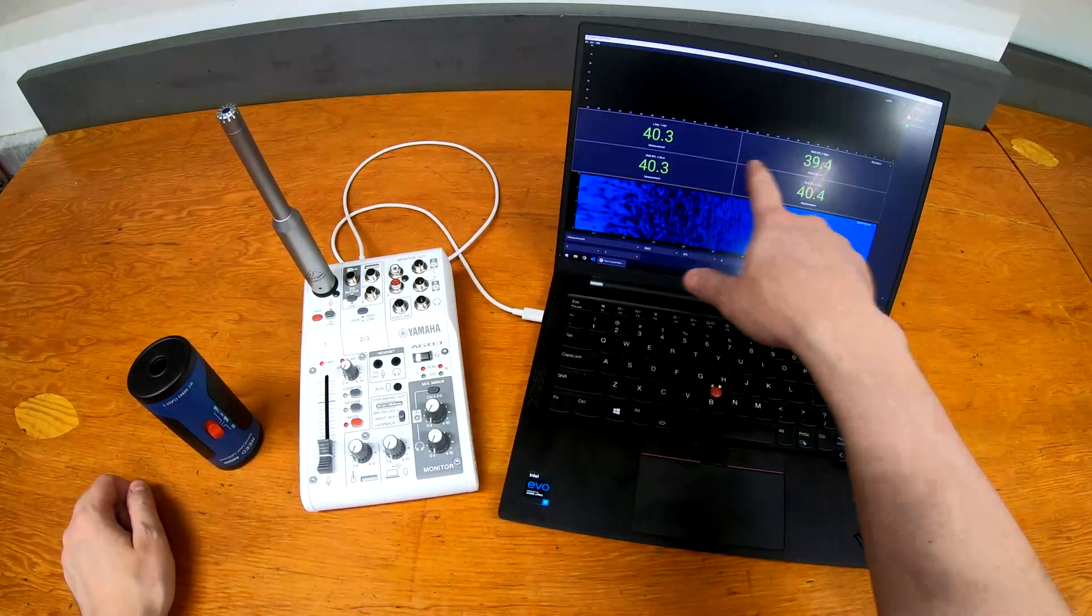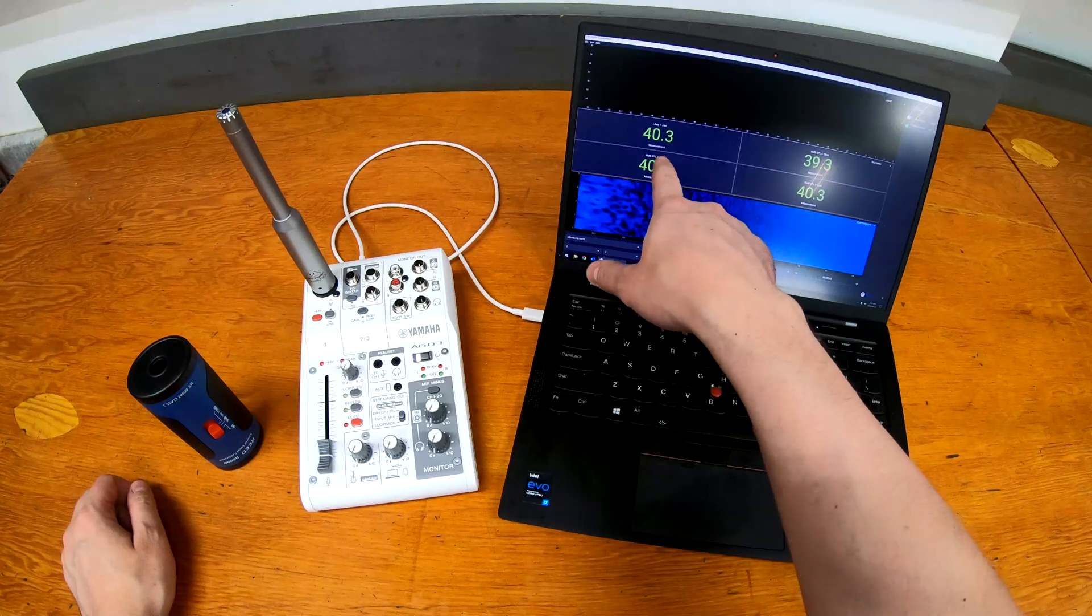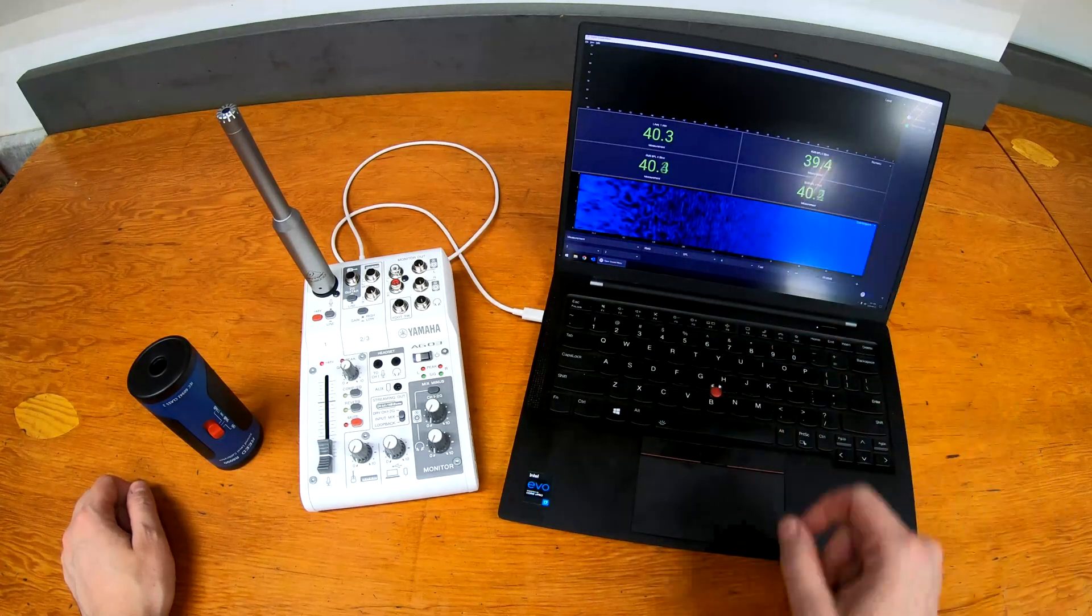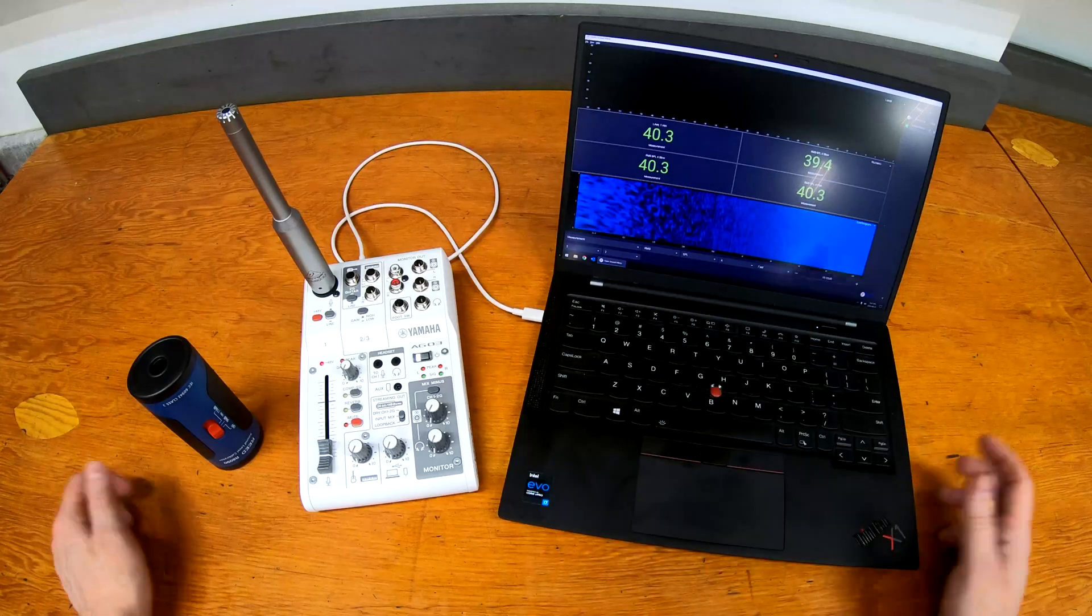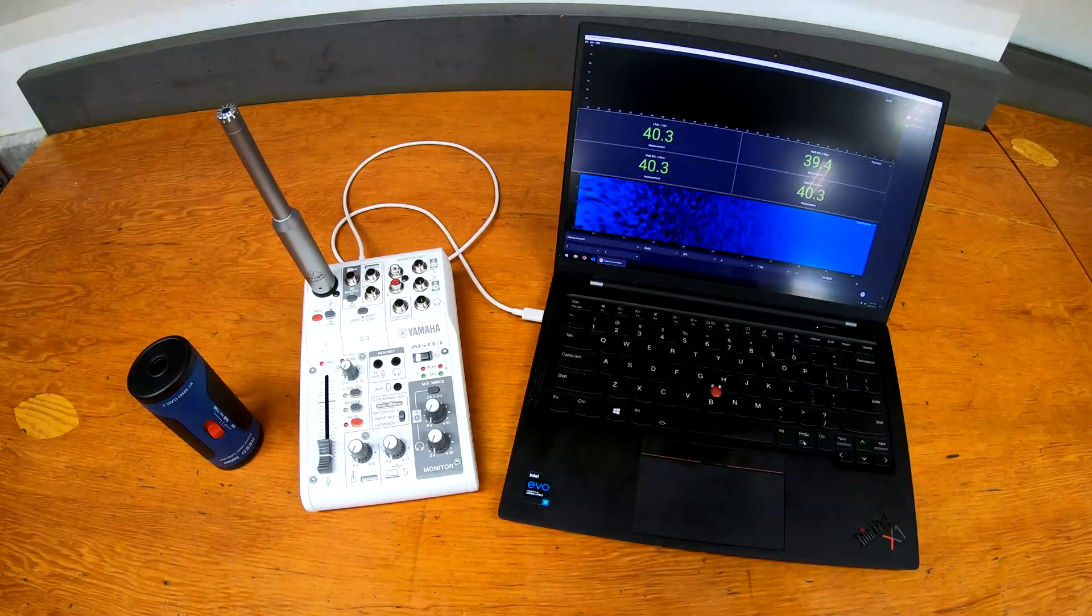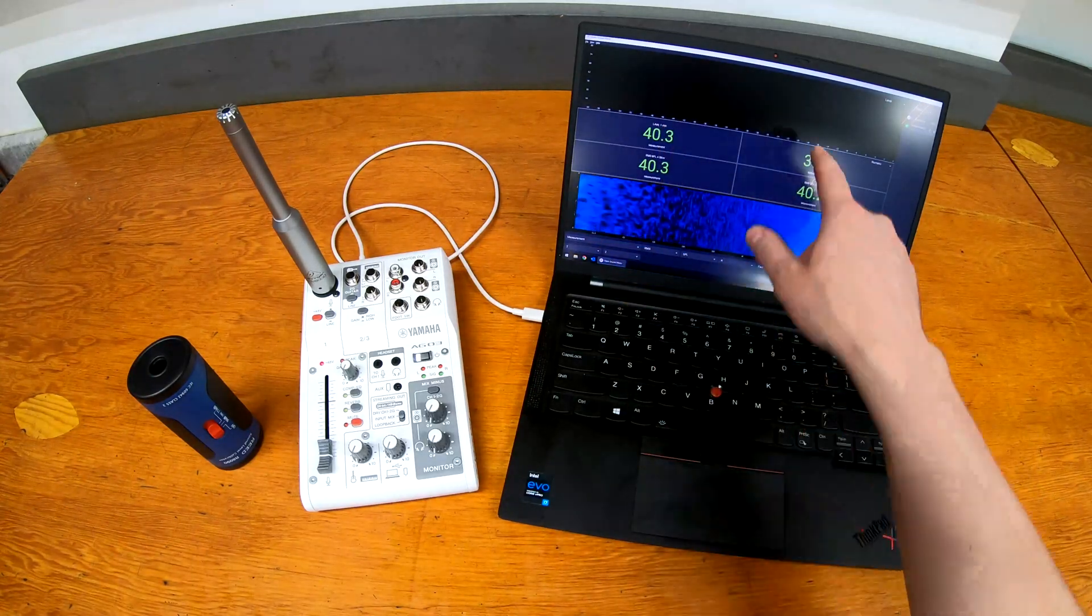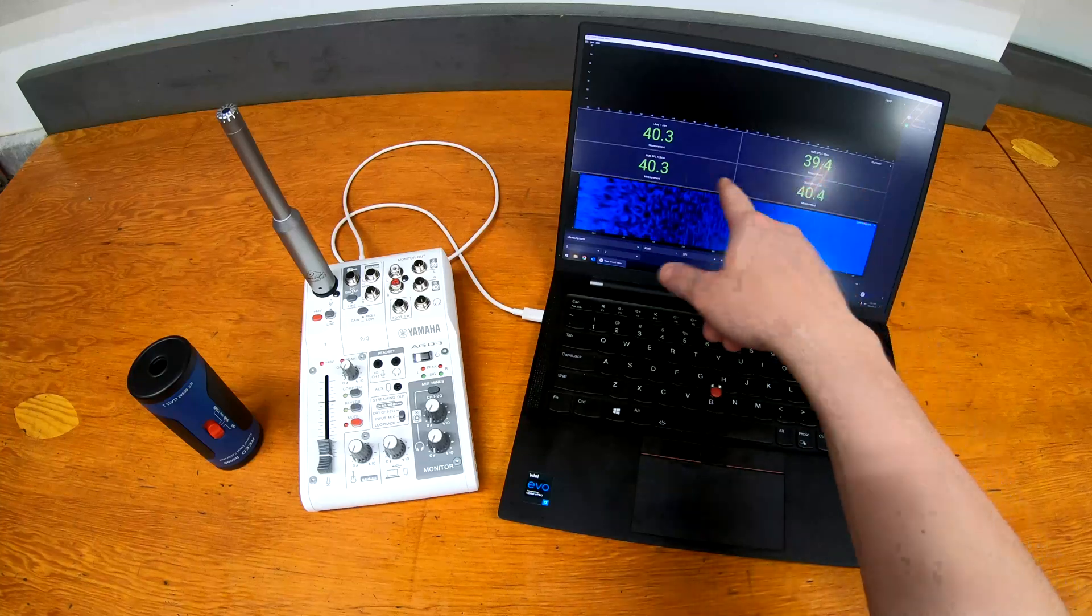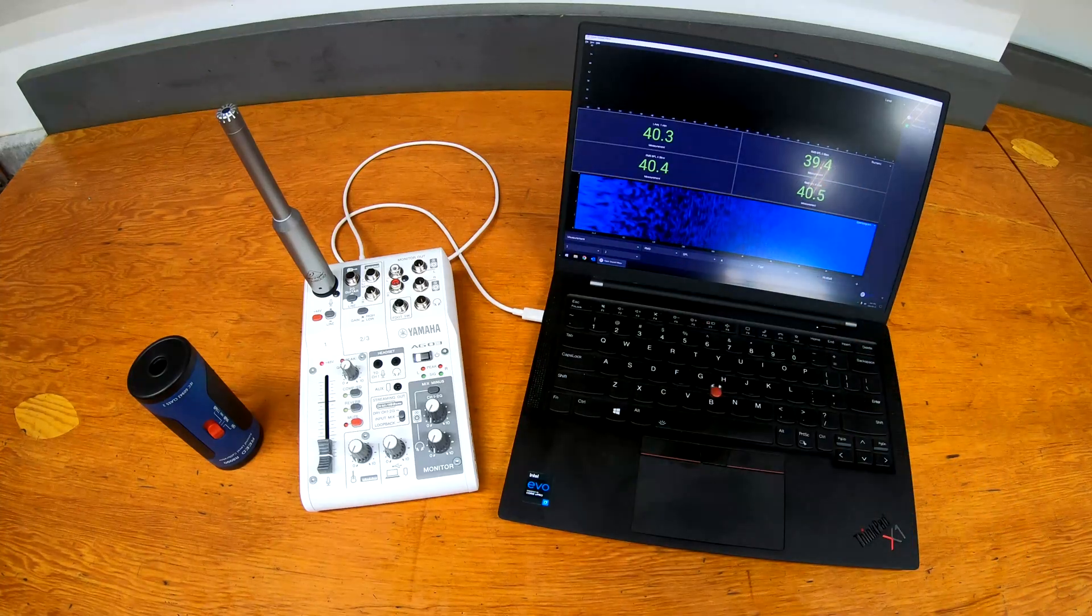So I've got Open Sound Meter set up with a few different measurements here: SPL A slow, A fast, and C slow, as well as an LEQ one minute. That one's less important for calibrating, but these ones we'll be using and we'll be able to see that we're able to calibrate to the right level.